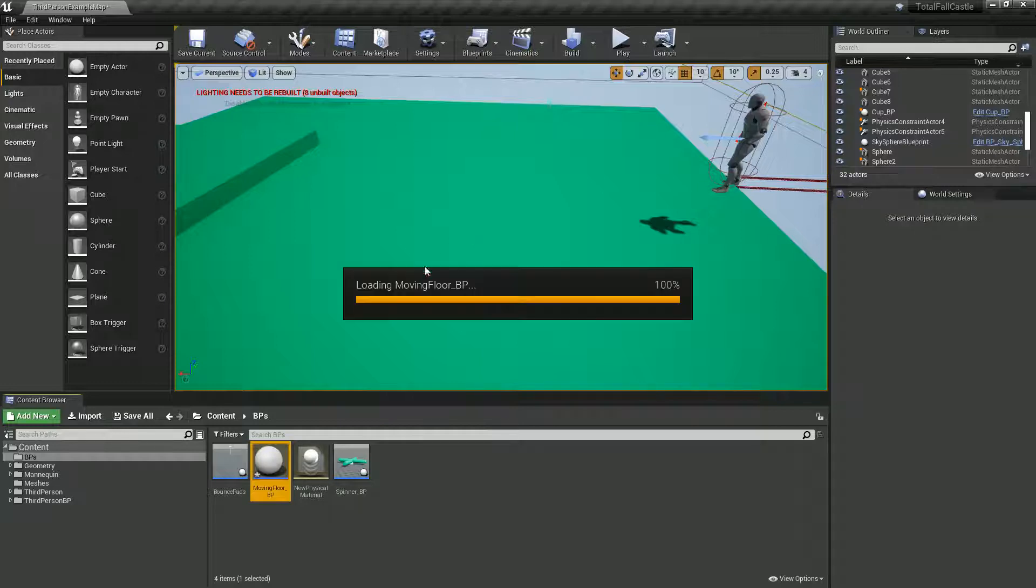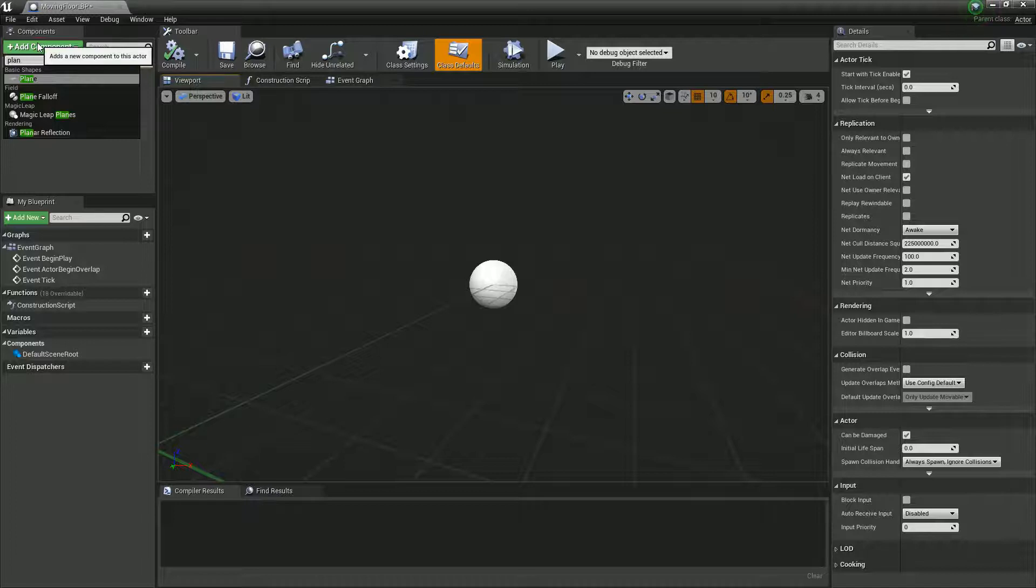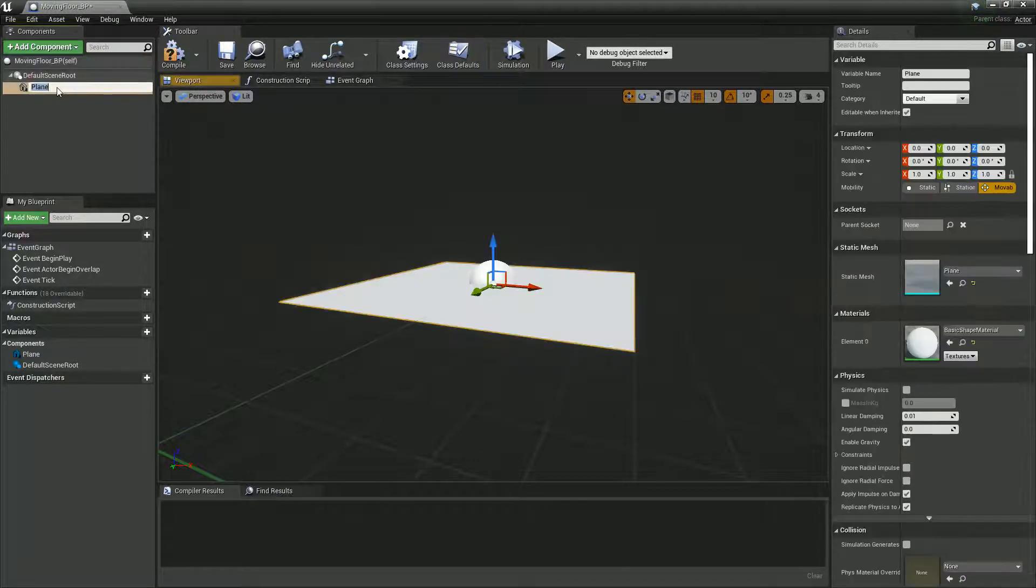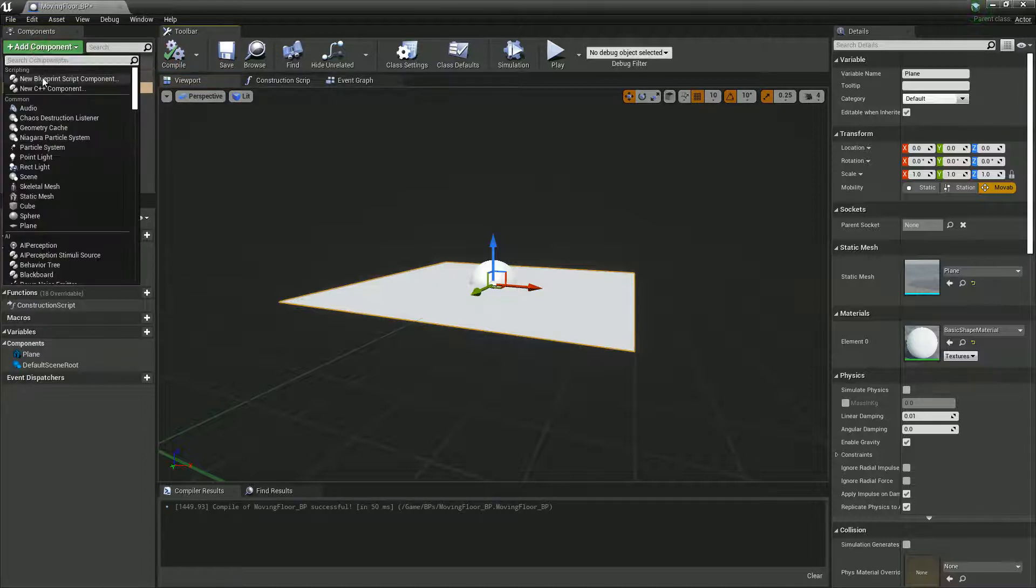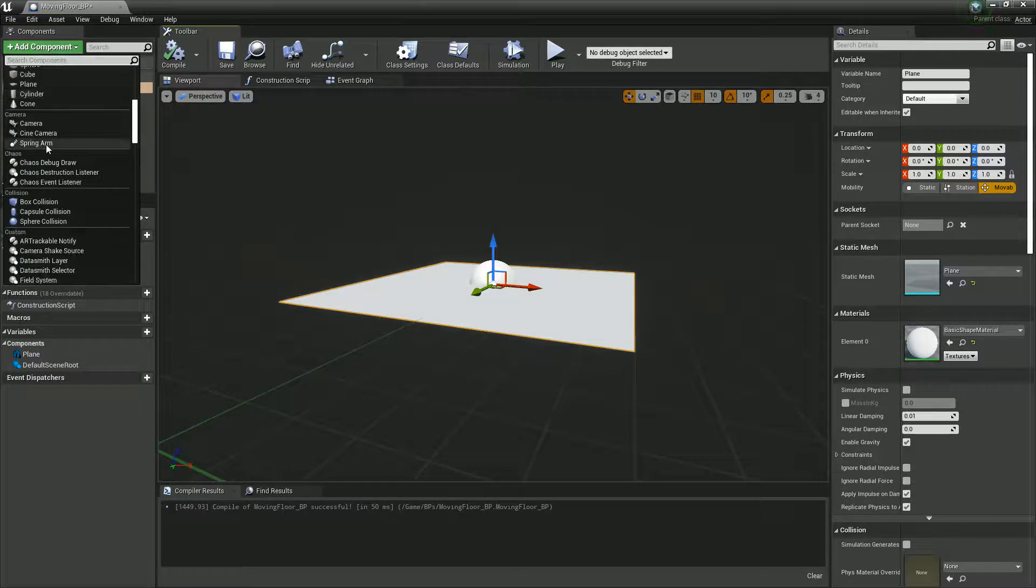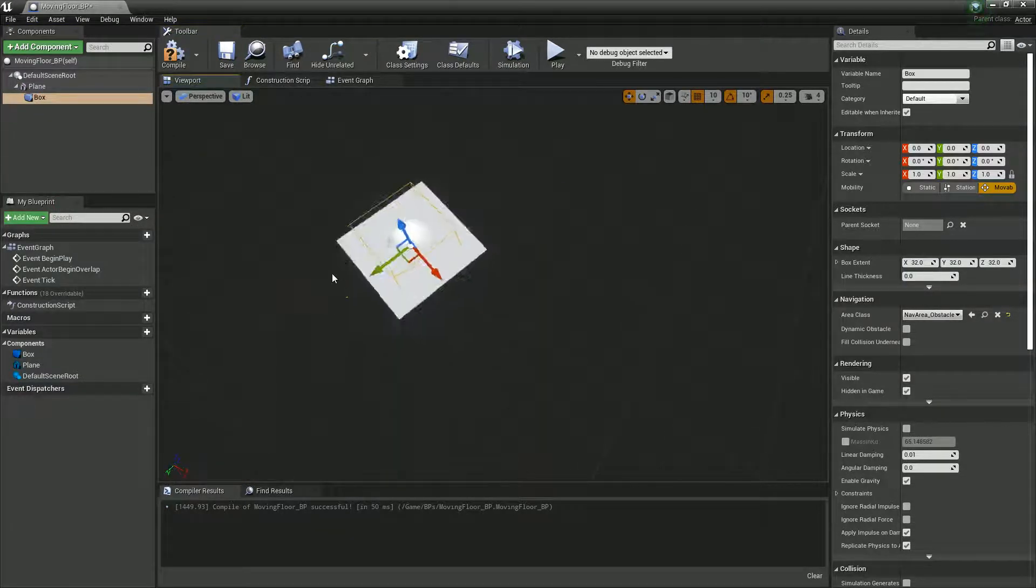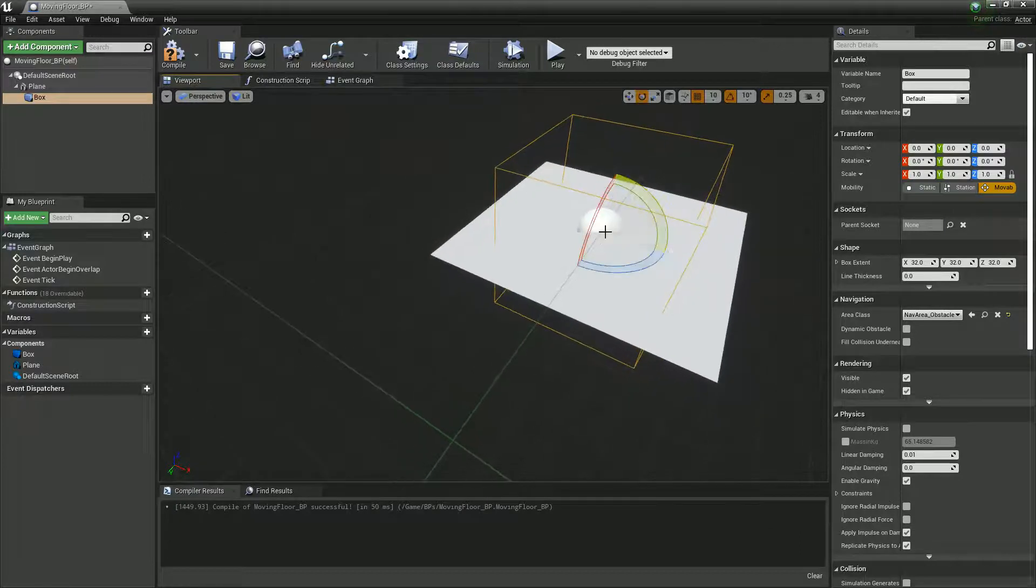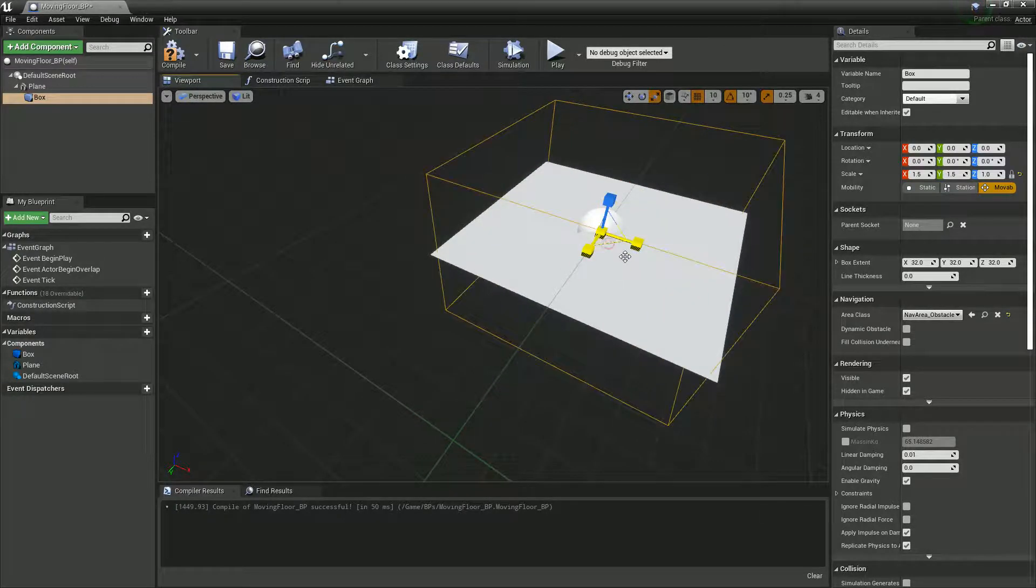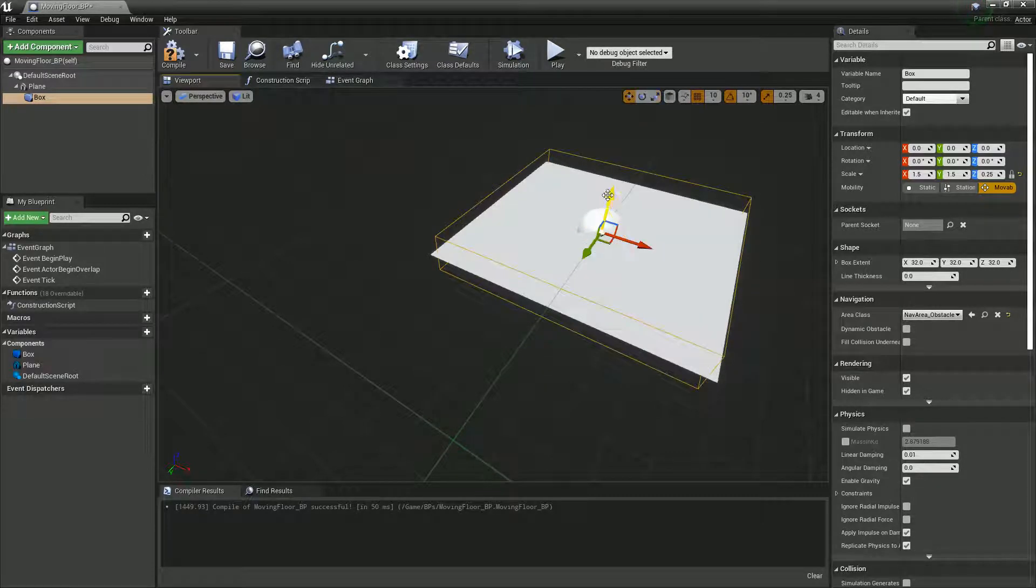We're going to want a plane. I suppose it doesn't really matter so much. We'll put it on a plane and we're also going to need a box collision, and scale that box collision up so it's about the same as your actual floor.